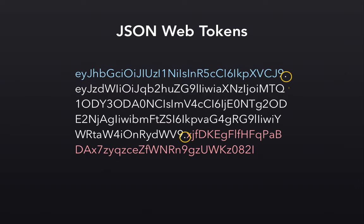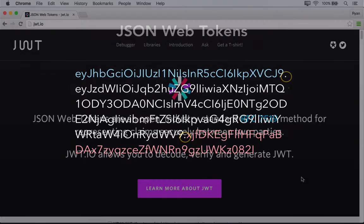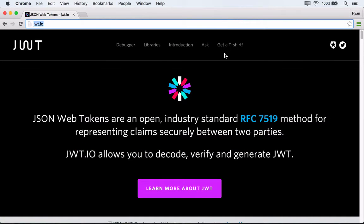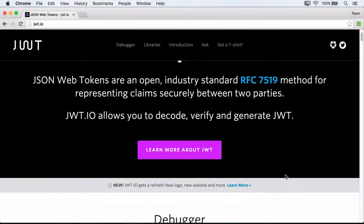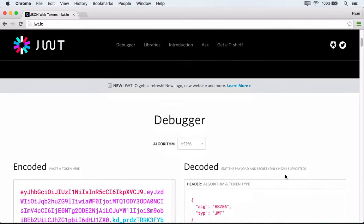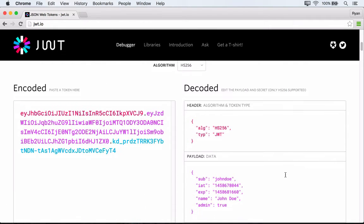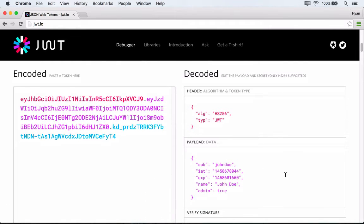So why don't we take a look at what a decoded JWT looks like so that we can see what's going on with these three parts. Okay, so I'm over here at JWT.io. And this is a website made by Auth0 that gives us some really nice resources and information about JSON Web Tokens, and also a really nice debugging tool so that we can actually inspect our tokens.